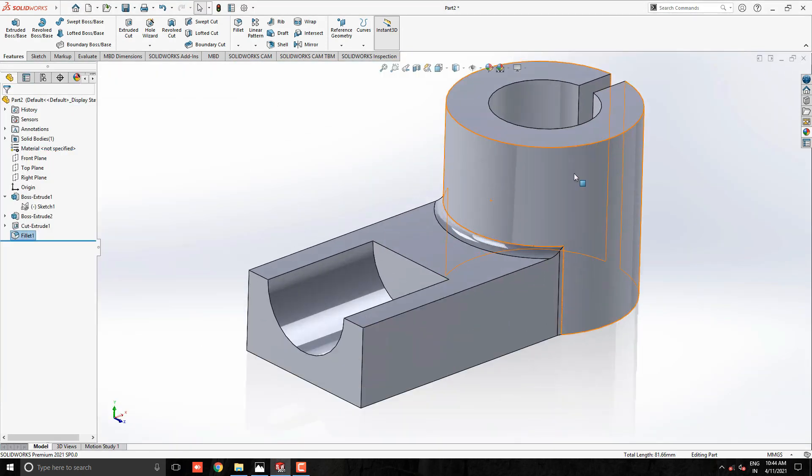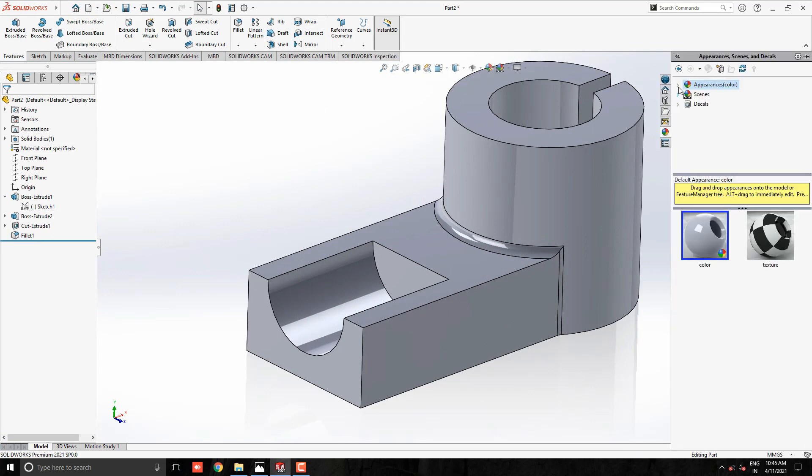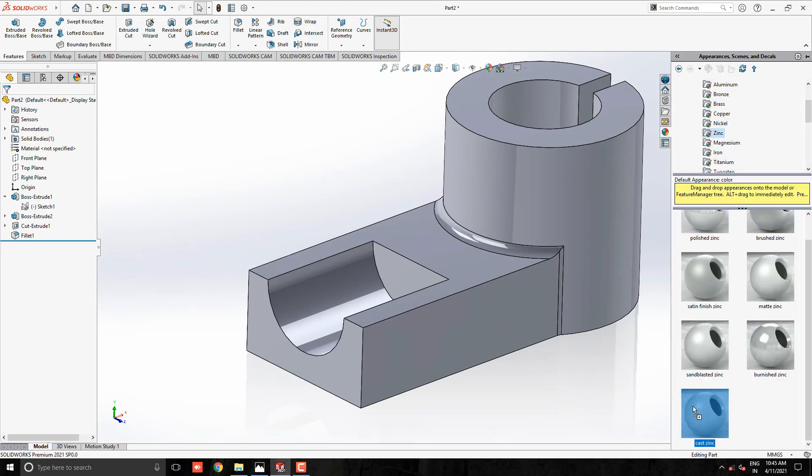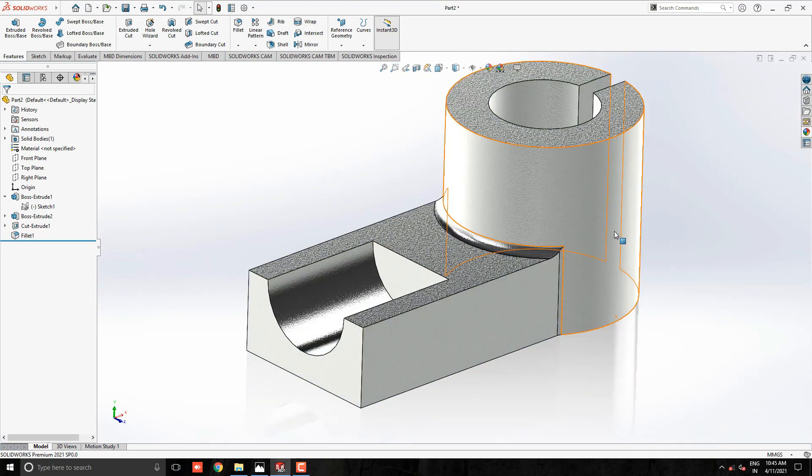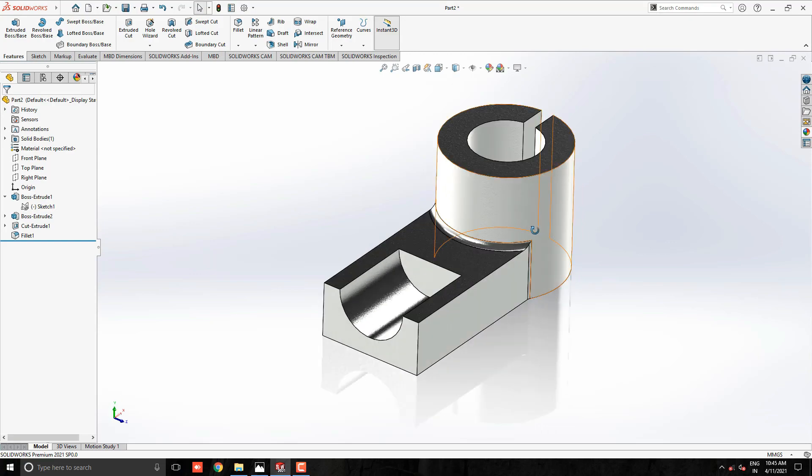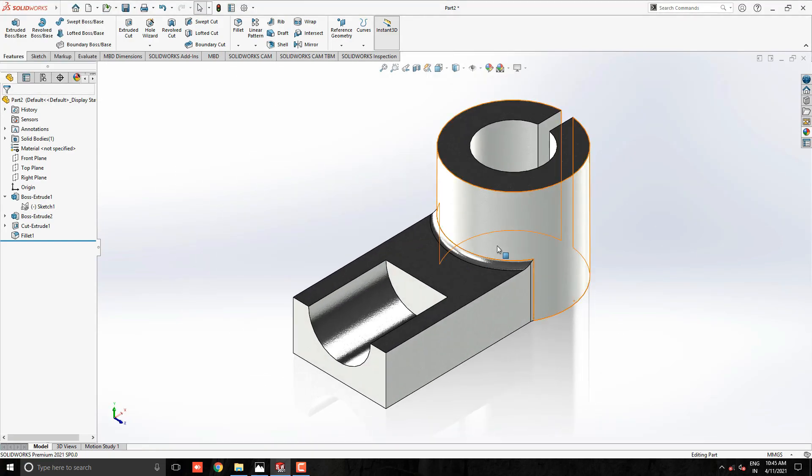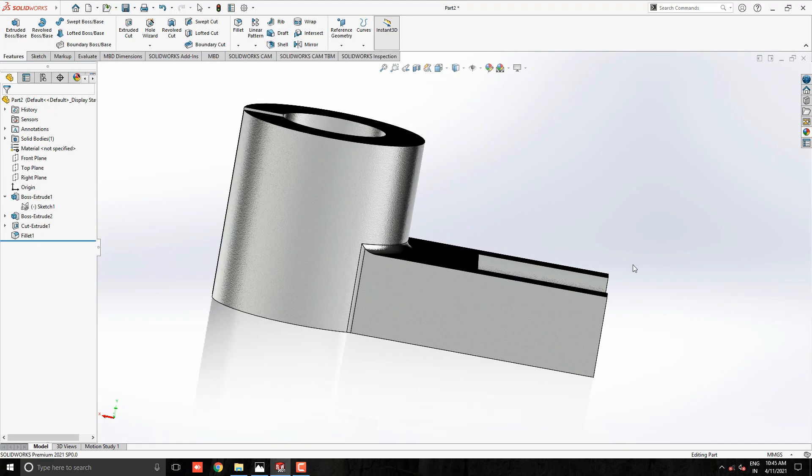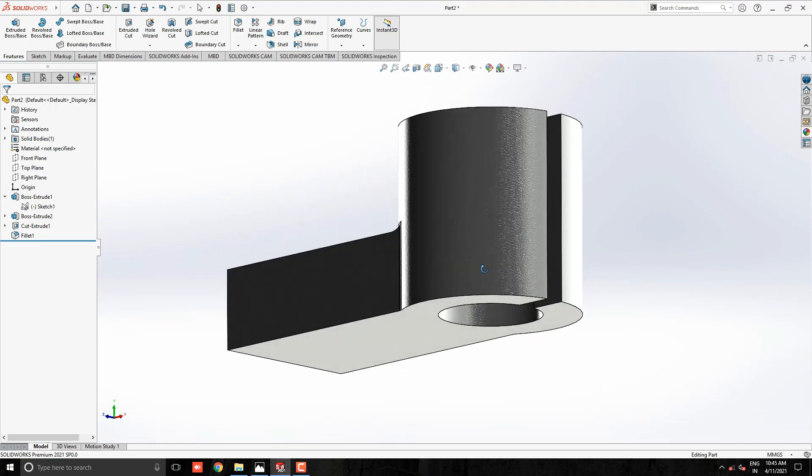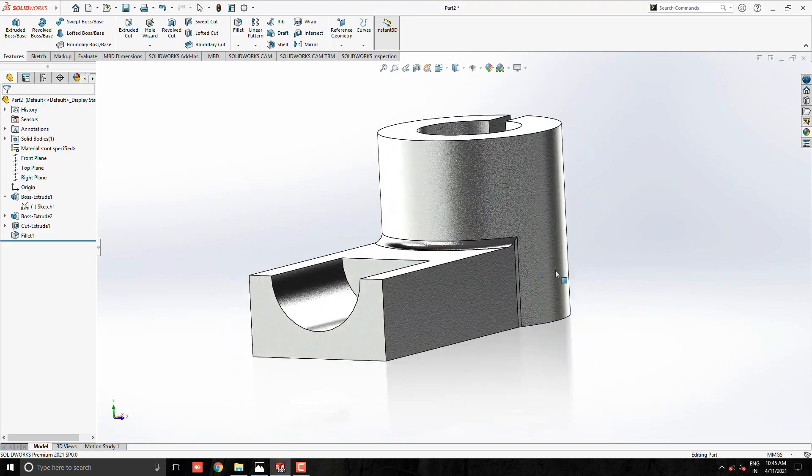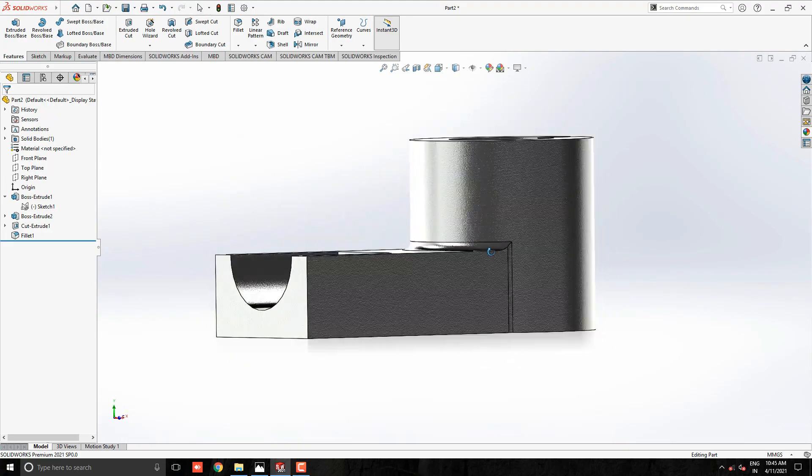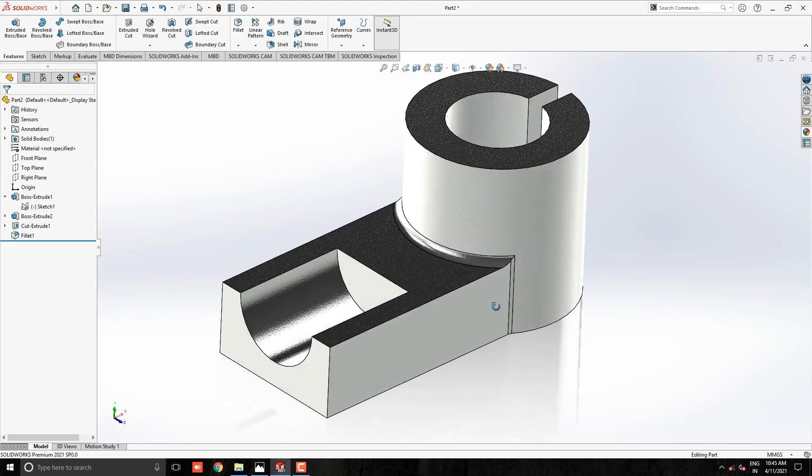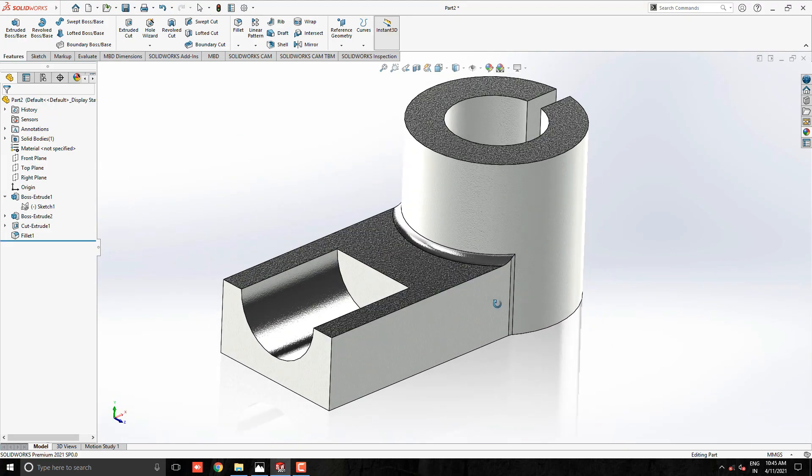Apply any appearance for this model as you like or as per your requirement. I hope all steps are understood. Keep practice to make this model. If you have any questions, comment to me. As soon as possible I'll answer you.